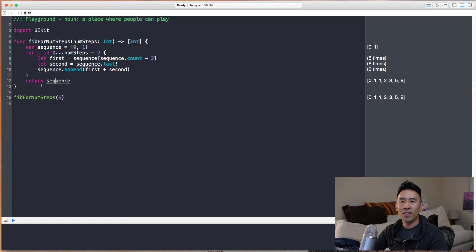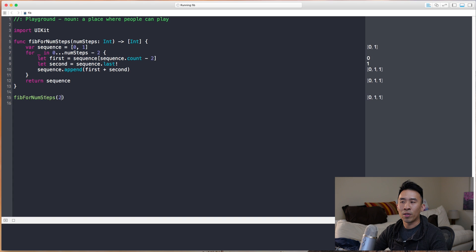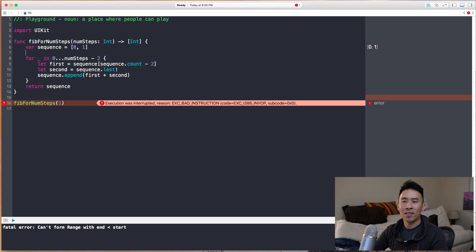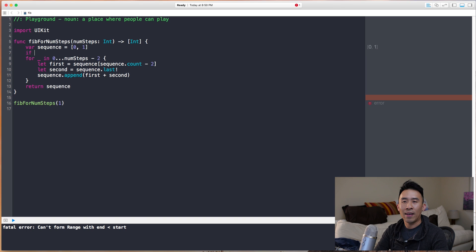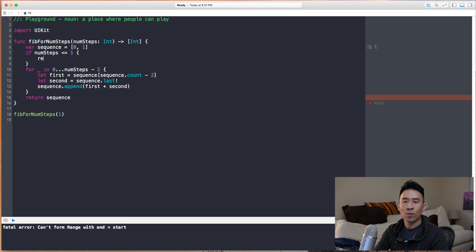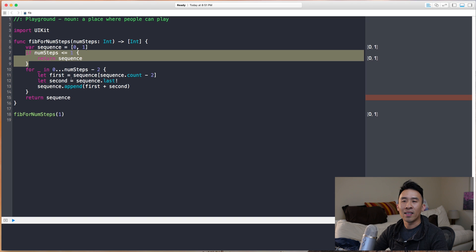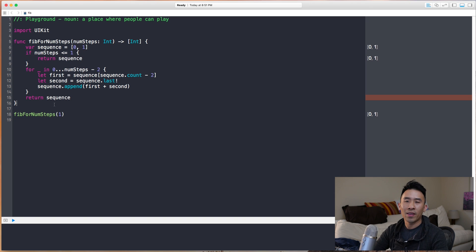That's one way of doing the Fibonacci sequence, but we need to handle a couple of edge cases. If you try `numSteps` of two you get zero, one, one, and if you try one you get an error because `numSteps - 2` becomes negative one and the loop goes crazy. To fix that, we add a guard: if `numSteps` is less than or equal to one, just return `sequence` immediately.